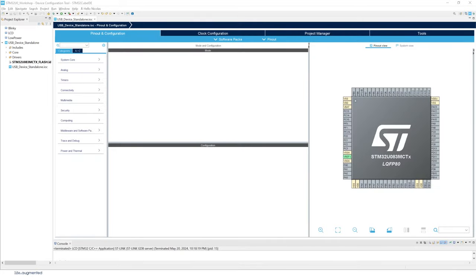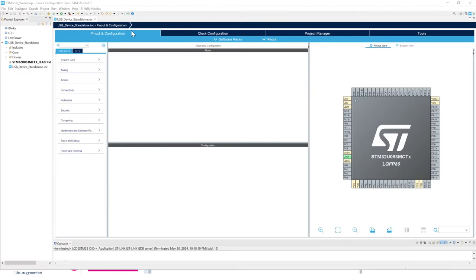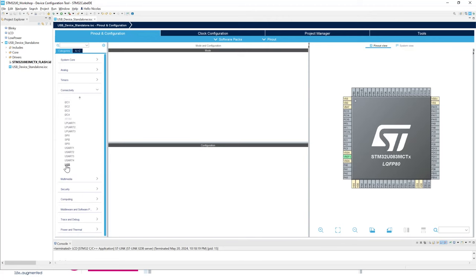Loading the IOC file can take some time depending on your machine, so pause the video if needed. To enable the USB peripheral, go to the Pinout and Configuration tab, expand Connectivity, find USB, click on it, and enable Device Only.